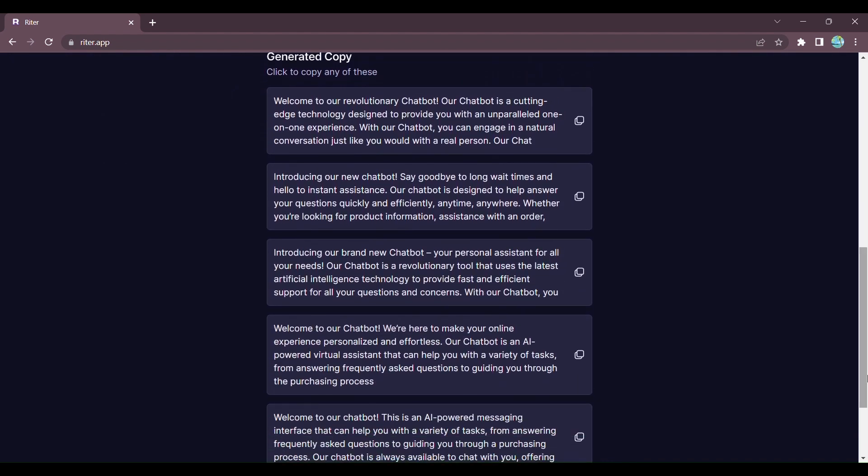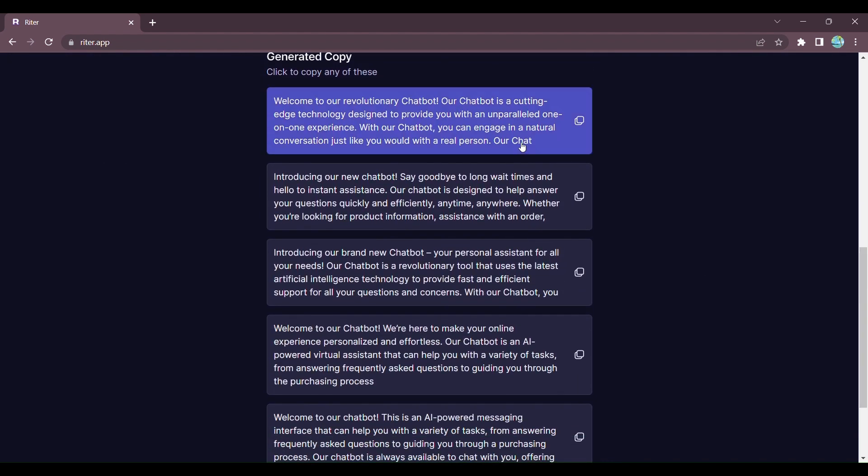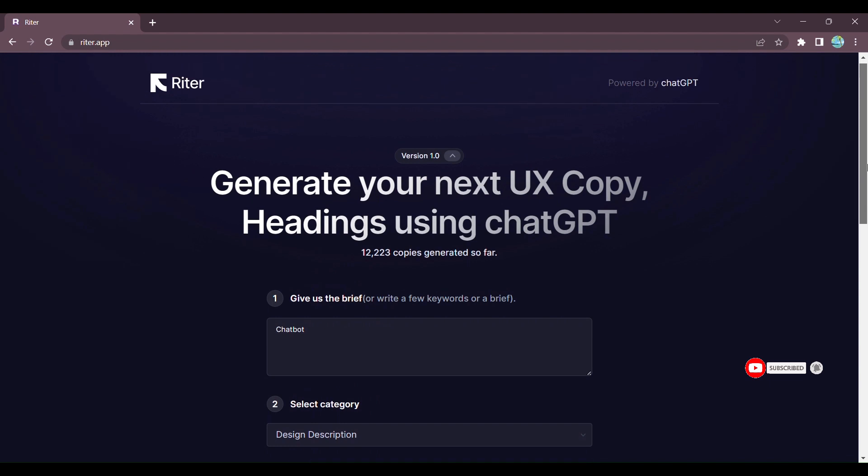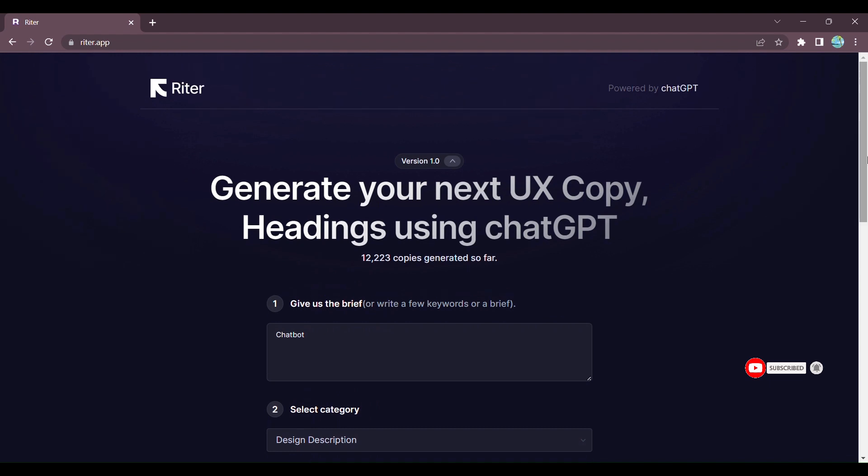Imagine the time and effort you'll save, all while creating exceptional user experiences. Writer empowers you to focus on what truly matters: delivering outstanding content and captivating designs.